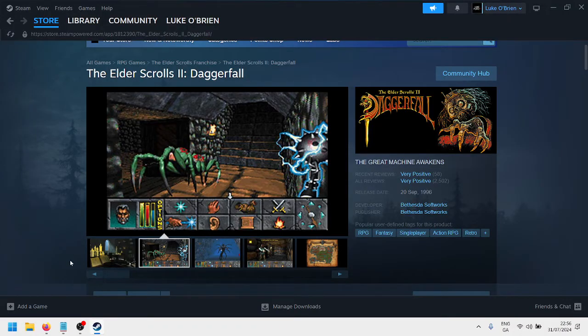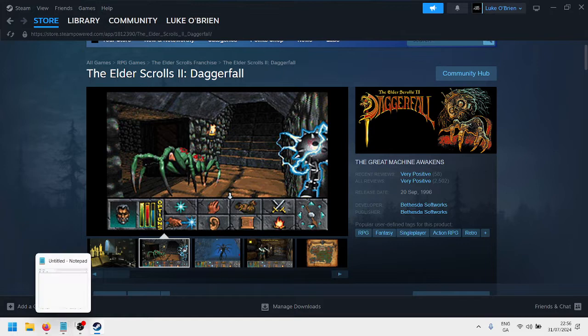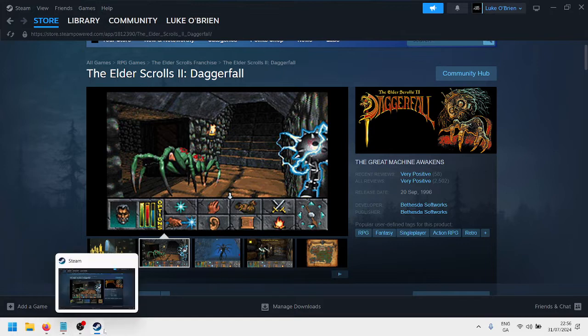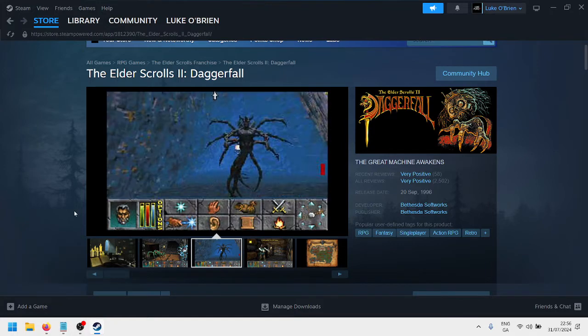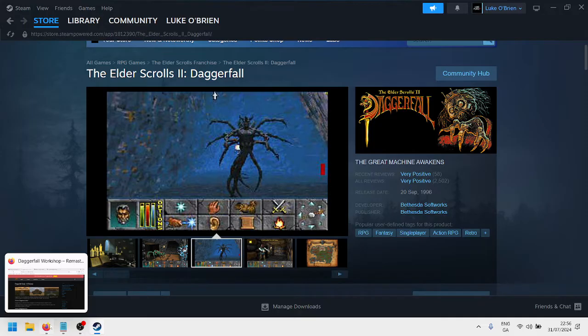You don't need to play it, you don't need to open it, just install the game on your PC. That's step one. Go on to Steam, get Daggerfall for free, and install it.